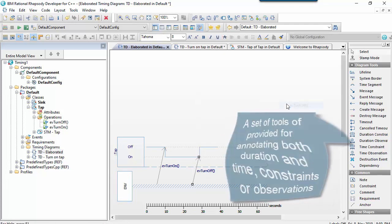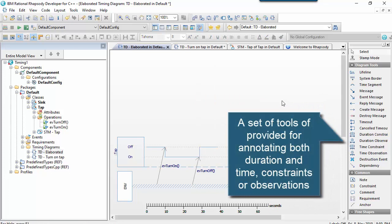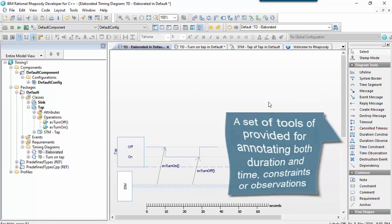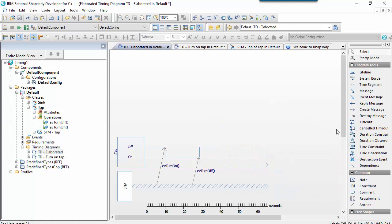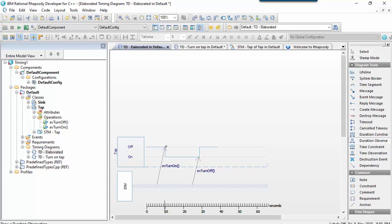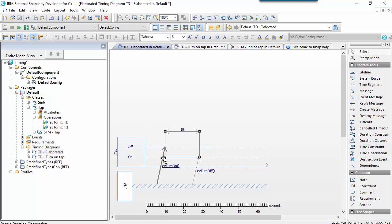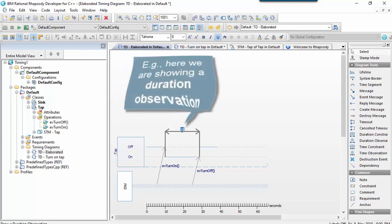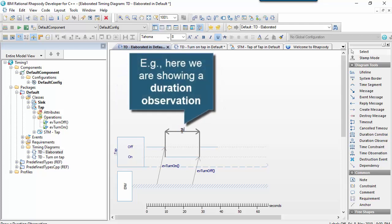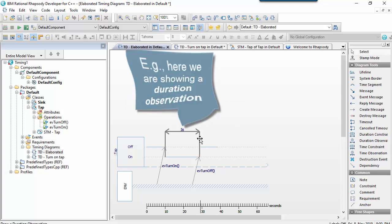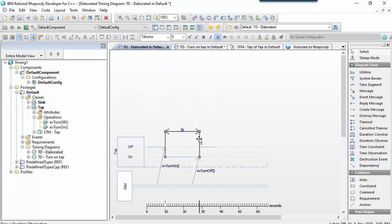So there's a set of tools on the timing diagram that come from the UML specification. So we can annotate this with either duration constraints, duration observations, or time constraints and time observations. Let's put a duration observation here and say, well, actually, between this turning on and turning off, we observed it, or we set an observation to say it's a particular amount of time, five seconds. So that's quite easy to do.